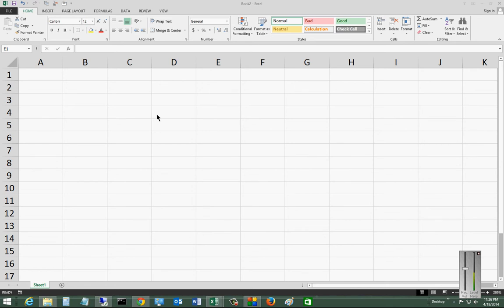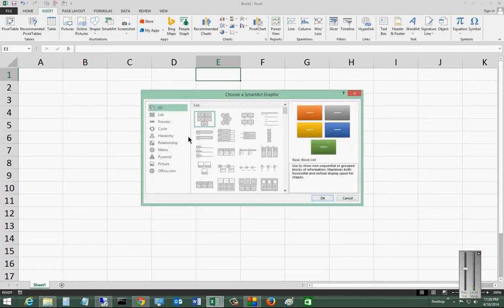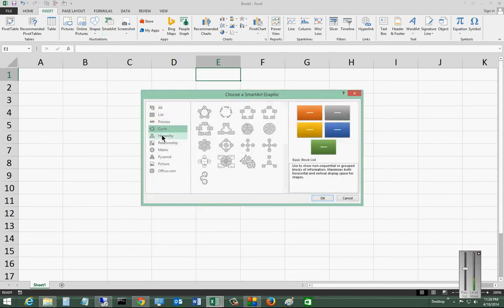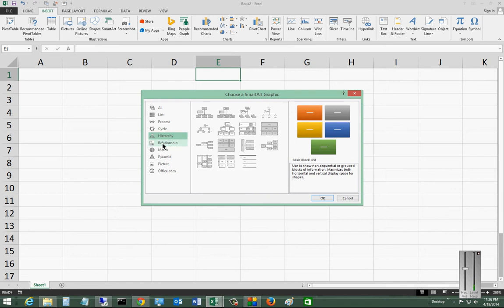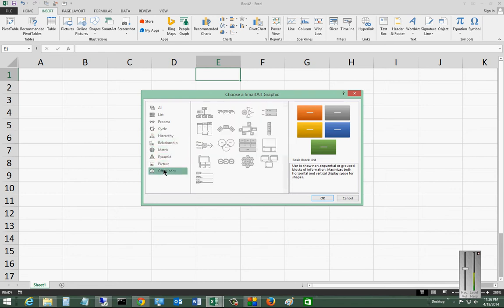We are in Microsoft Excel 2013, and I'm going to show you how to insert SmartArt. So when I click on SmartArt, we see a lot of different options for different types of art that are pre-made templates that we can go ahead and add in.